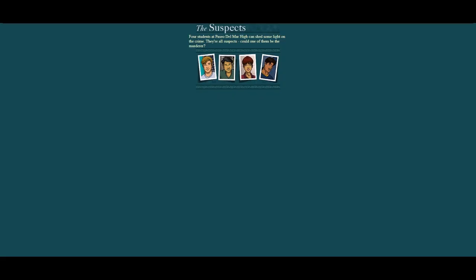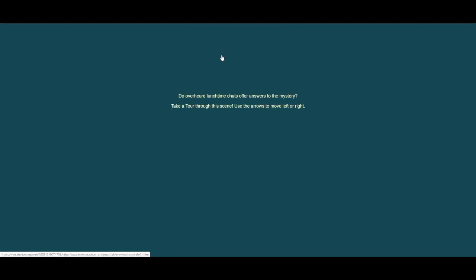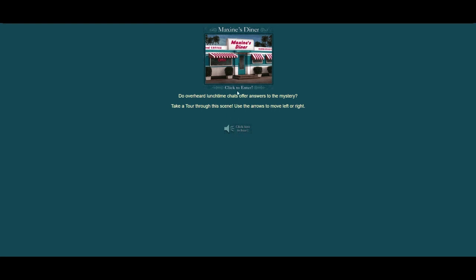So the next one was Explore Paseo Del Mar. We have a small version of the map from in-game, and you can click on different locations and it'll bring you there. And again, none of these click-to-hear links work, but we can click to enter max scenes and whatnot, and then all of a sudden we can just go through a bit of a slideshow of images. Not all the images are there, as you will soon see.